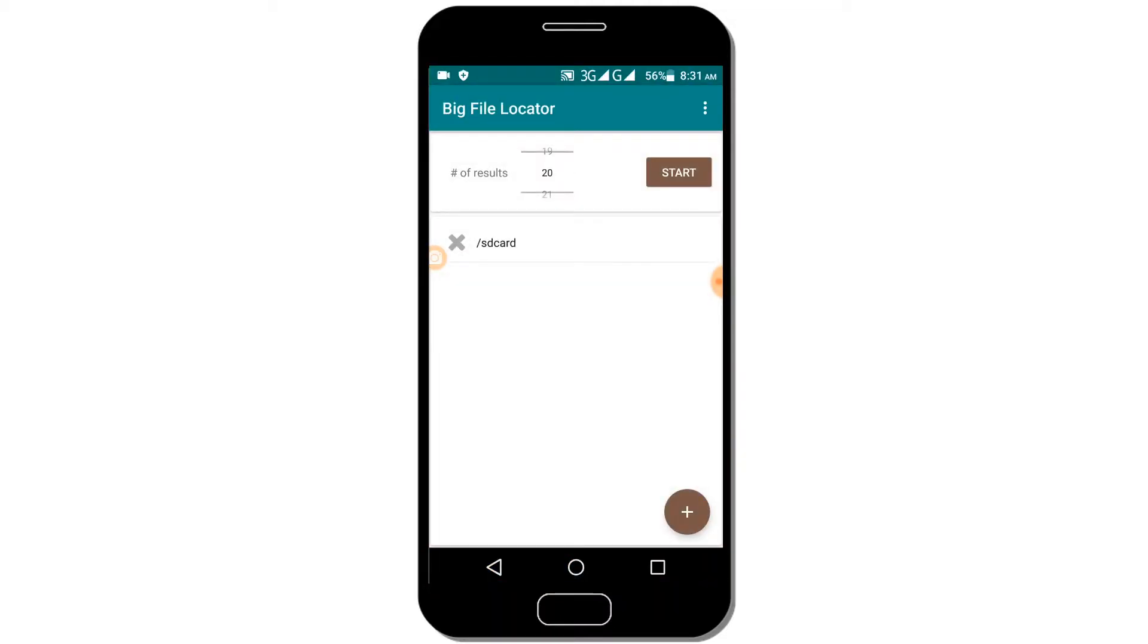Search for it on Google Play. Search for the app and you'll find the result. When you find the Big File Locator app, install it.